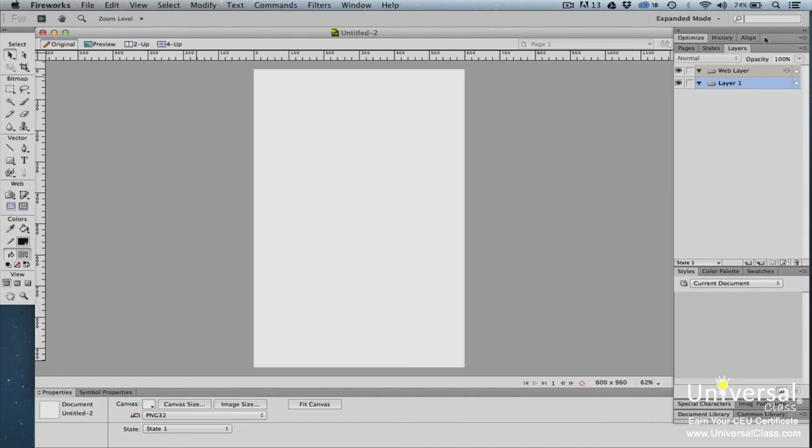To adjust the order of the panels in a panel group, simply drag on the tab of the panel you wish to move, then drop it in its new location. Let's drag the Optimize tab so it appears after the History panel tab.